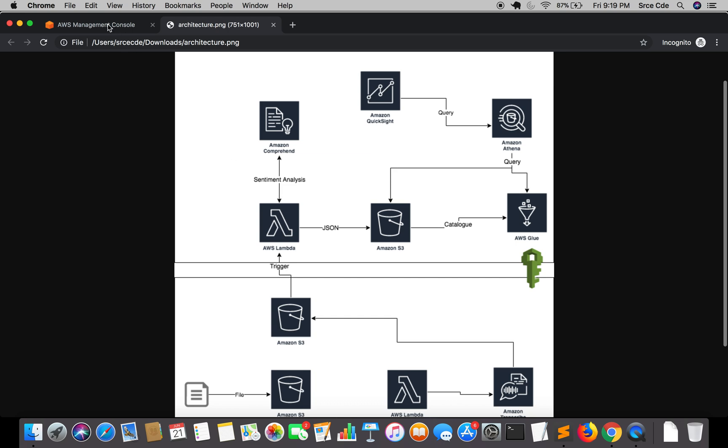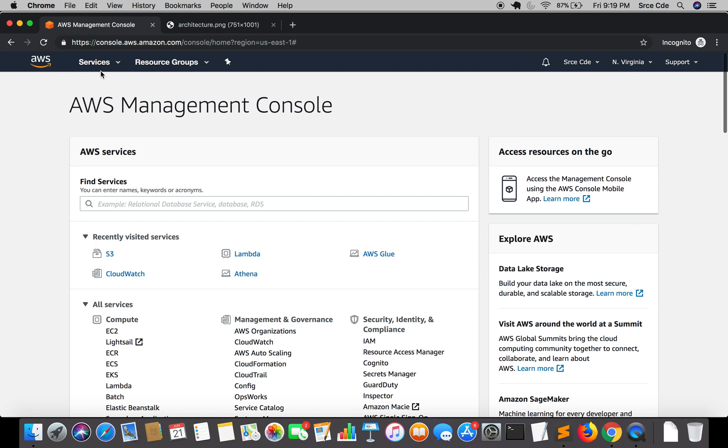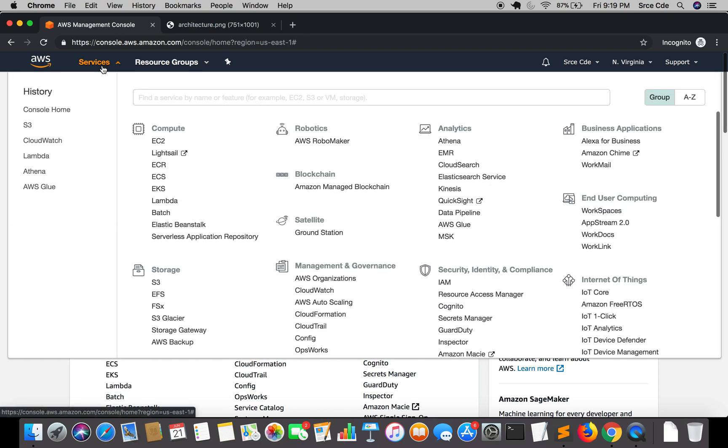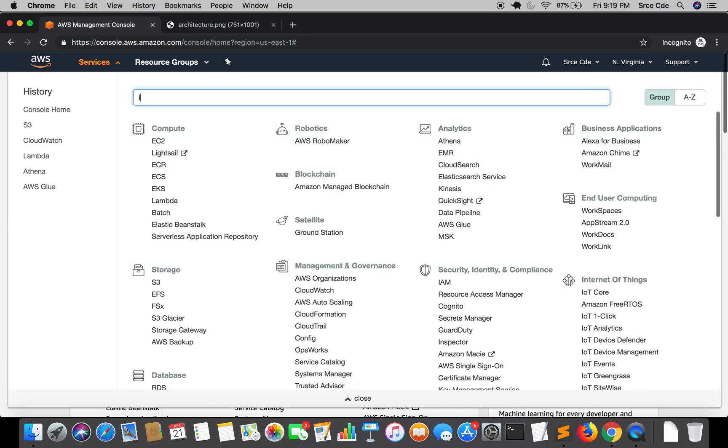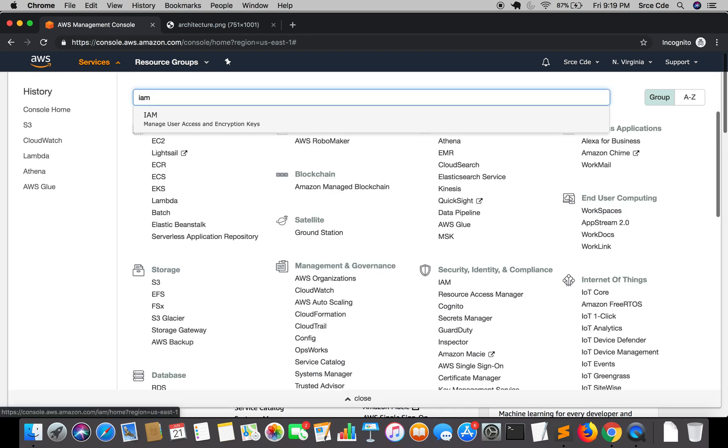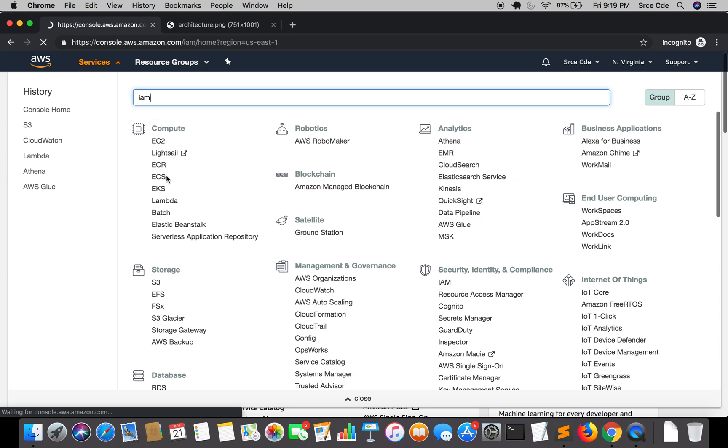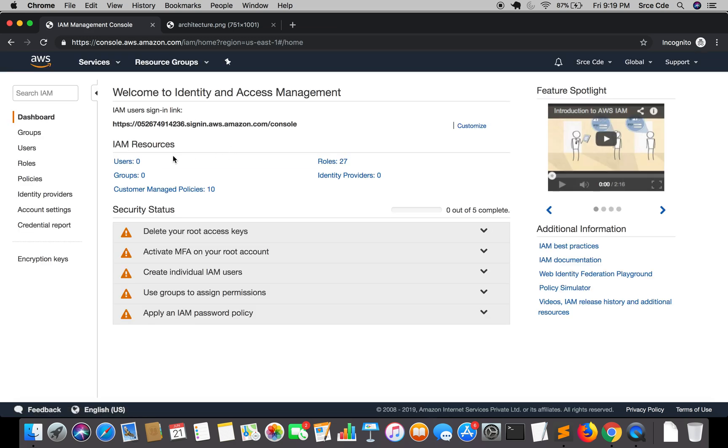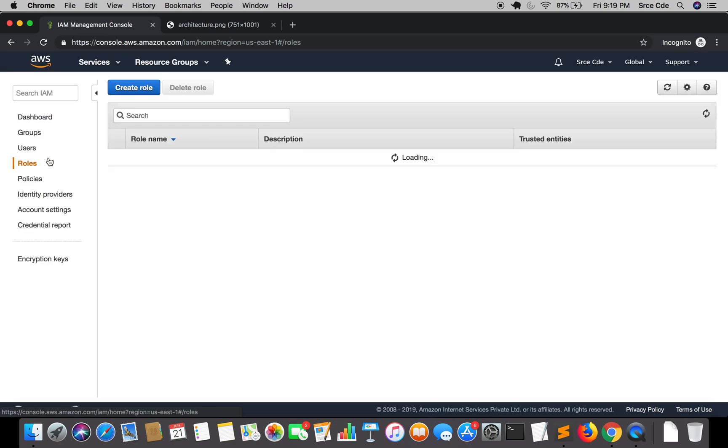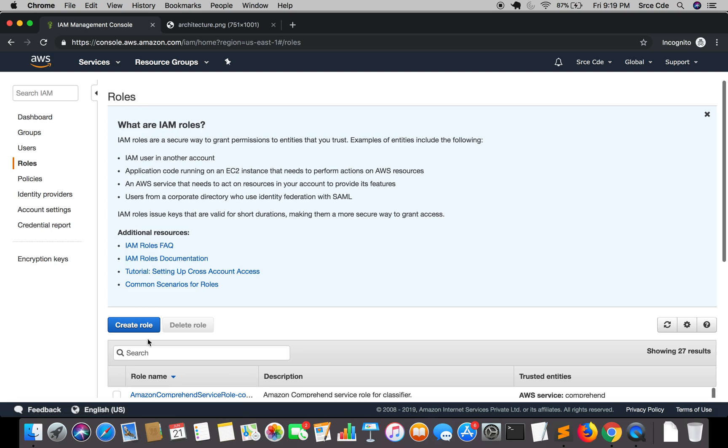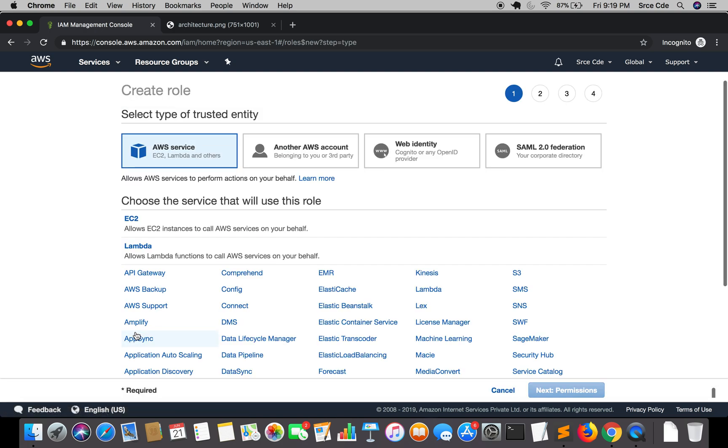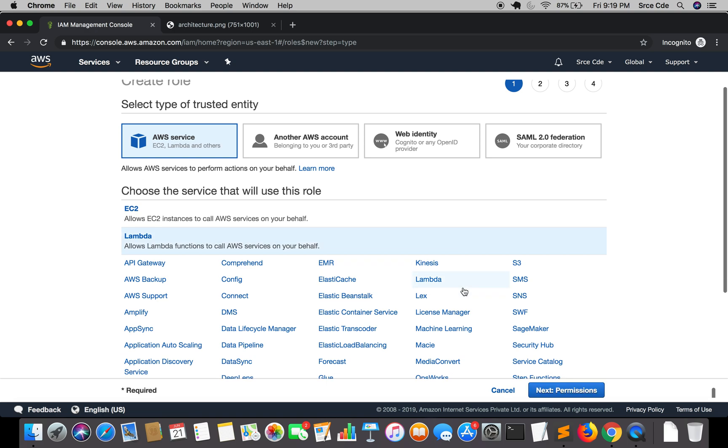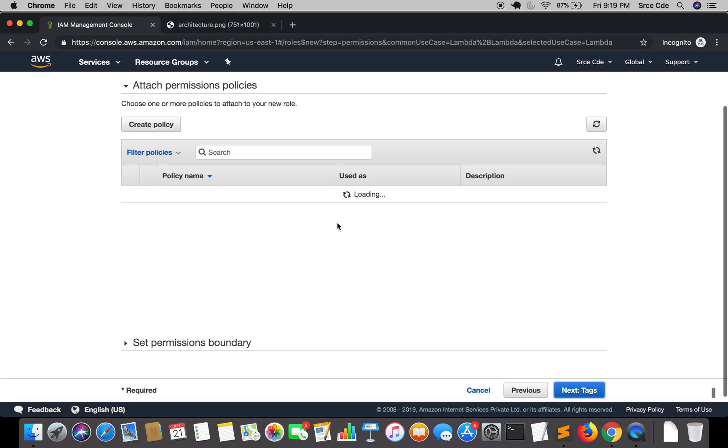So let's get started by creating the IAM role. Navigate to the IAM management console. Click on roles and create role. Here we will select Lambda as a service, since we are going to create this role for the Lambda function permissions.